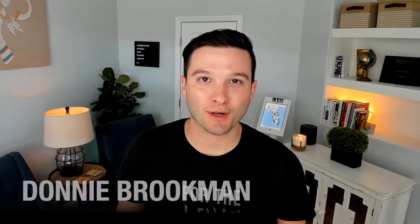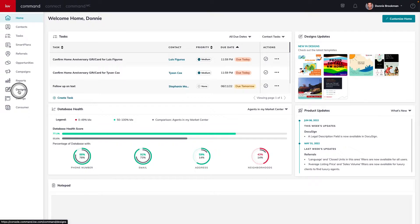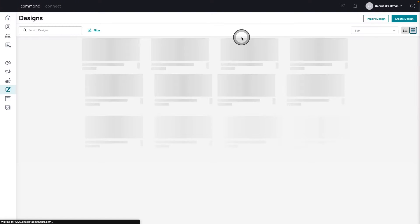We're going to be looking at two different applets in Command today, starting first with designs.